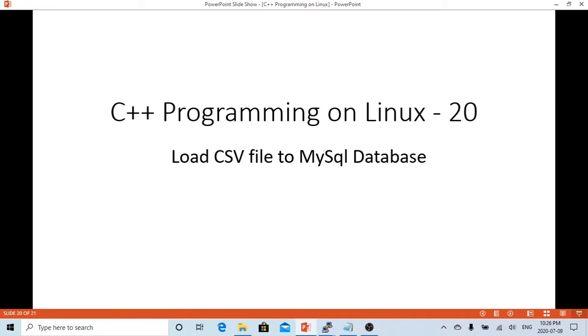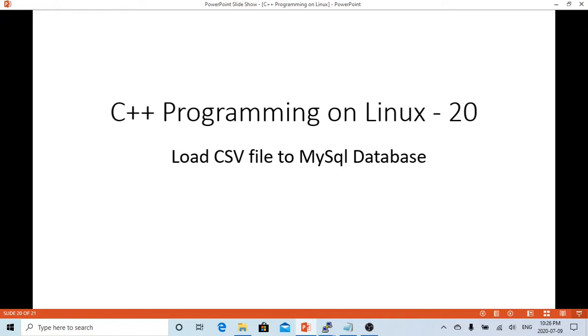In this short video we are going to demonstrate how to load a CSV file to MySQL database. CSV file is one of the most popular data file formats for exchanging data between systems, applications, and front end to back end.